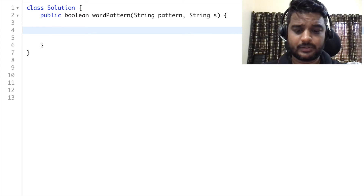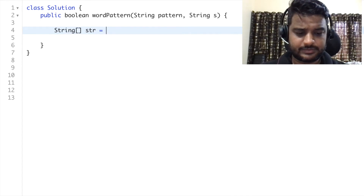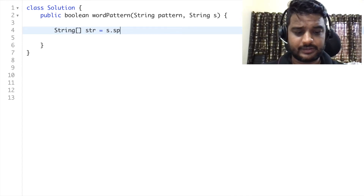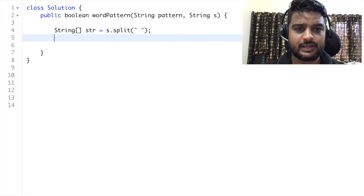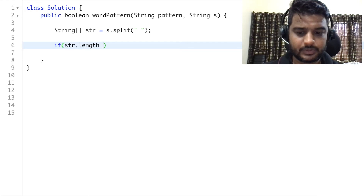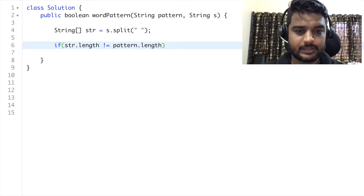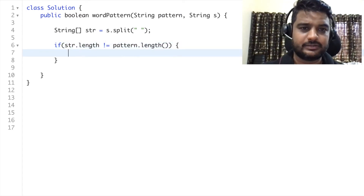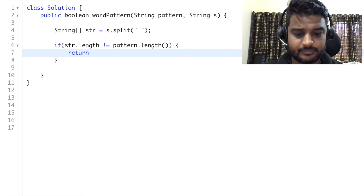We'll create a string array and call it `str` equal to `s.split(" ")`, splitting our string on spaces. Then we check: if `str.length` is not equal to `pattern.length`, that means the number of characters in the pattern and the number of words in the string are not the same, so we return false.